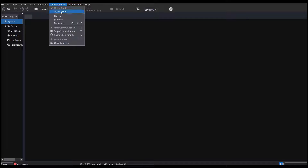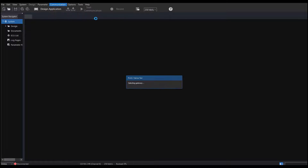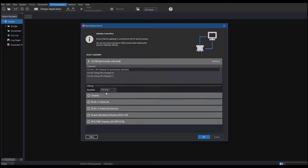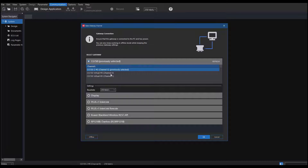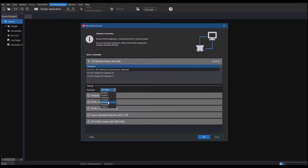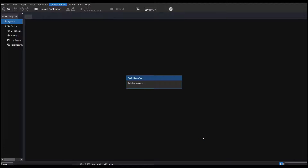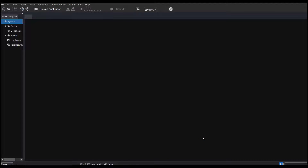If for any reason the service tool does not connect and the select gateway window does not open automatically, go to the Communications menu and click on Gateway, then select Gateway. Select the CG150 and be sure to select a channel that does not say Virtual. Make sure the baud rate of the CAN bus you are connecting to is correct, then click OK. The service tool will attempt again to connect and scan the system for CAN devices.